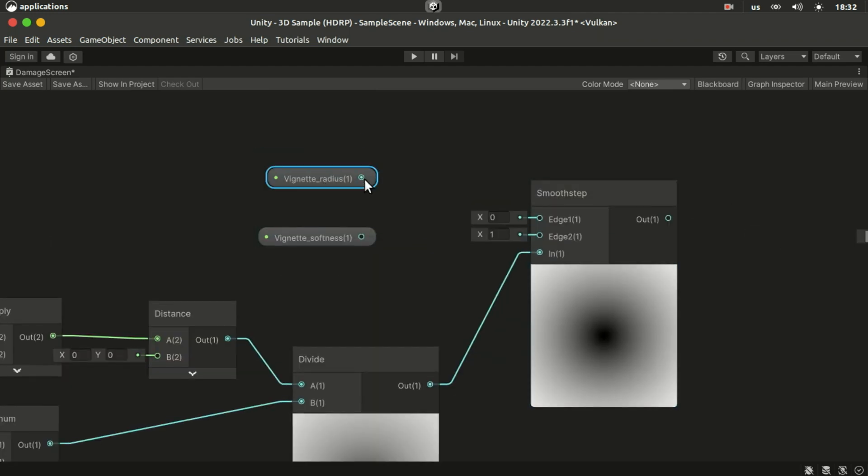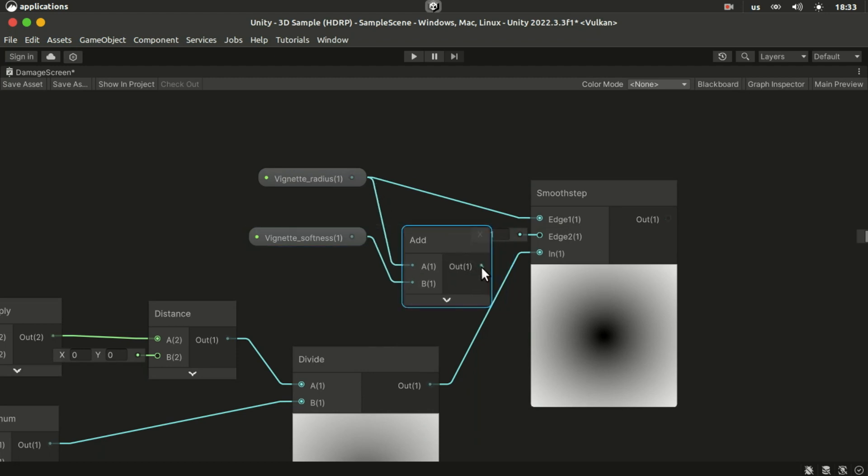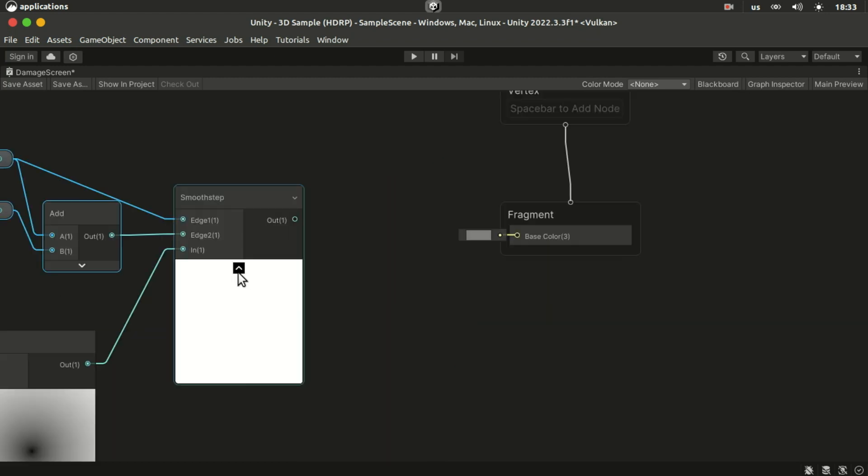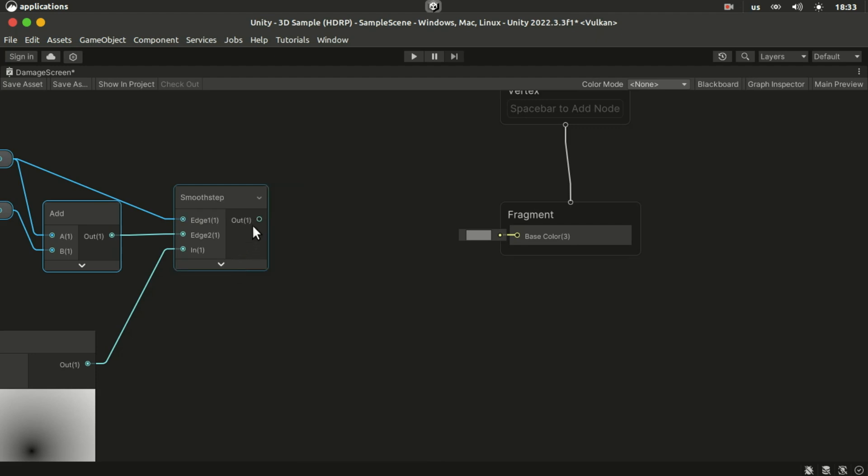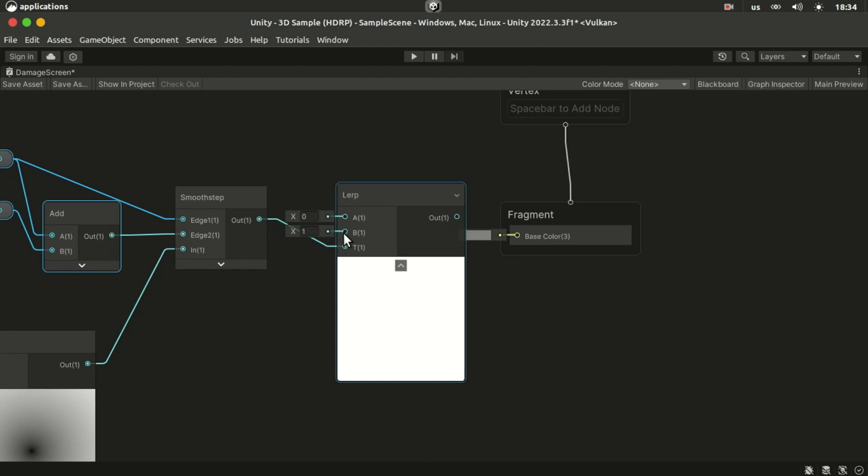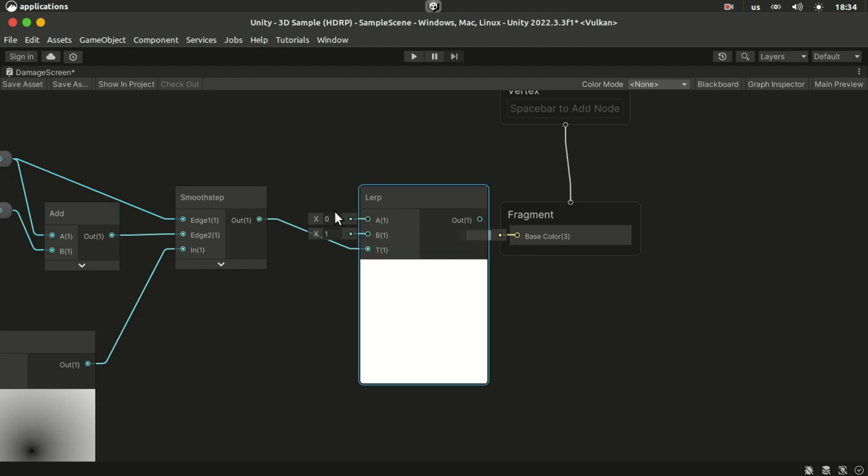And plug the radius into the first slot. And add the radius to the smoothness and then plug it into the second slot. We use the result of this for the time of a lerp node to control the opacity or the darkening of the vignette.